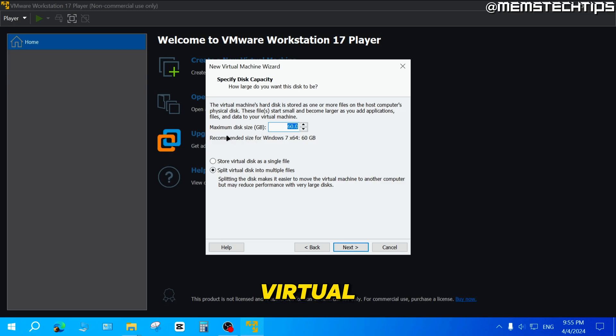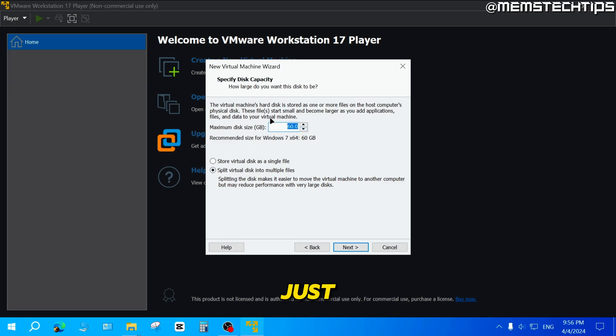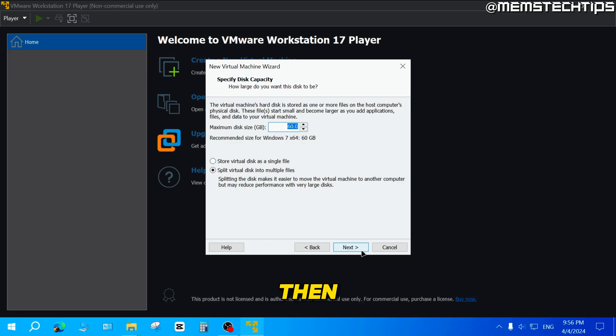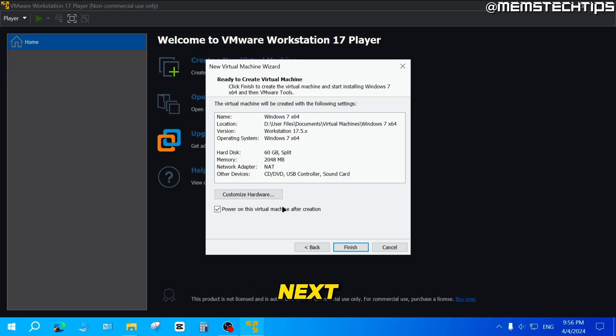And then next, it's going to create a virtual hard disk for this virtual machine. I'm just going to leave the defaults selected on both of these and then click on next.